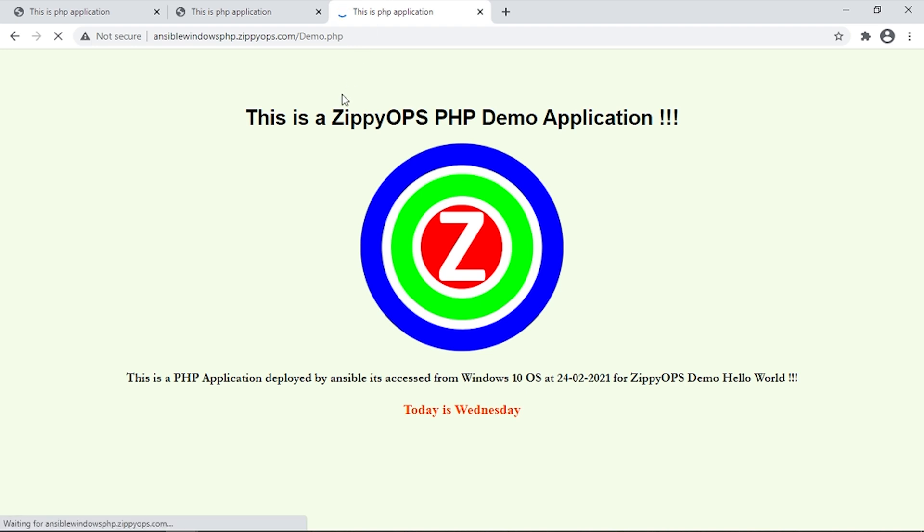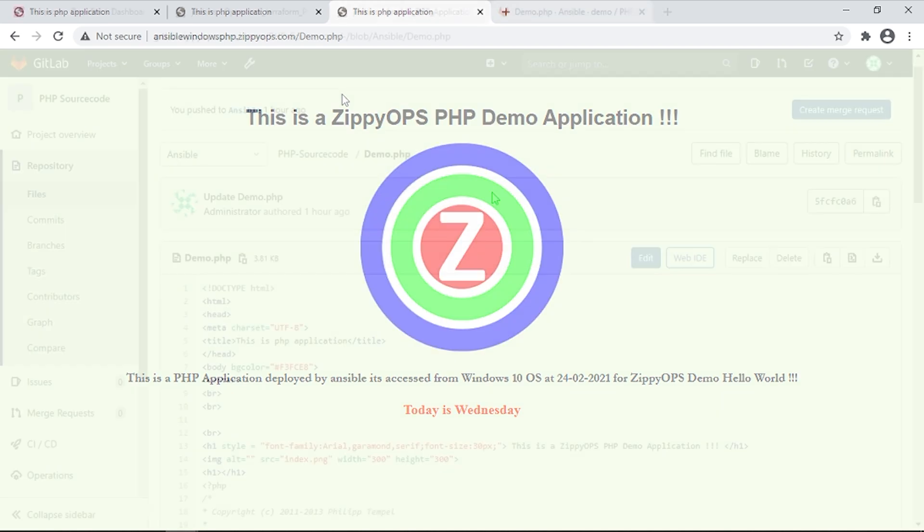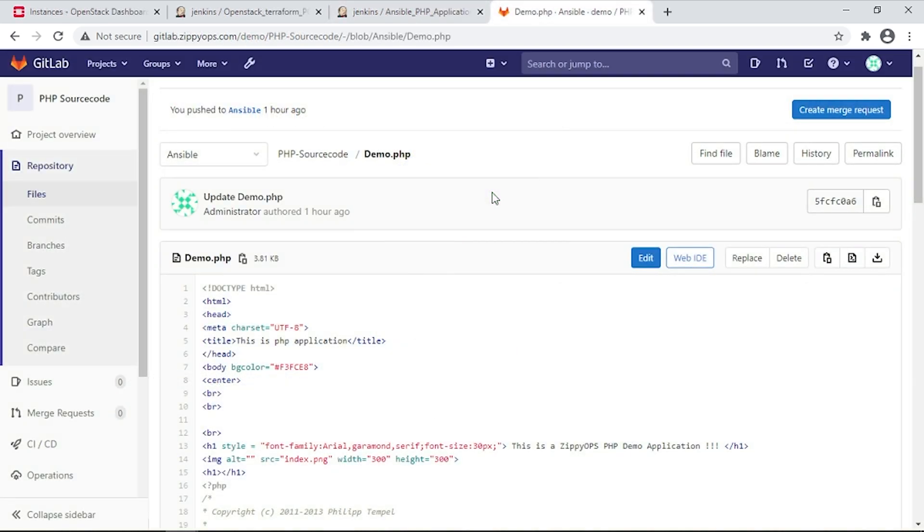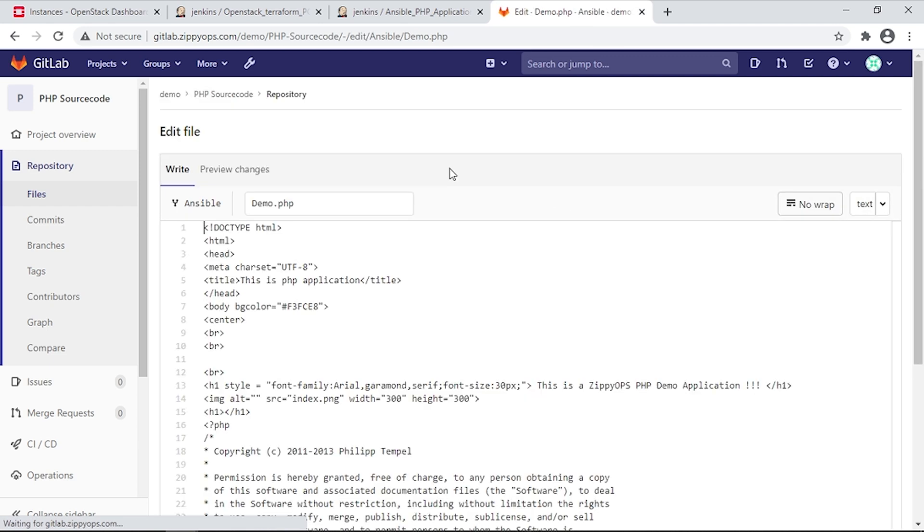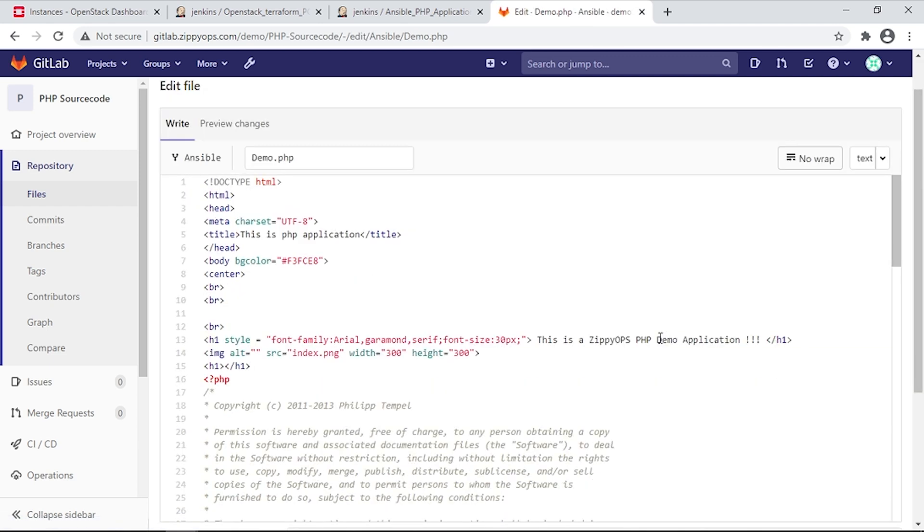Let us see the continuous integration and continuous deployment in action. As a developer, let me make a visible change in the source code via GitLab UI and see how the changes are automatically deployed into the servers.